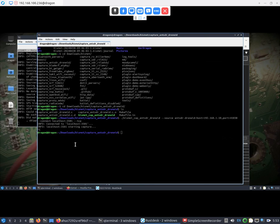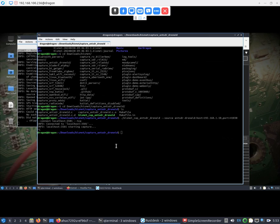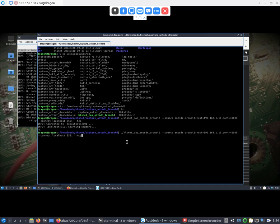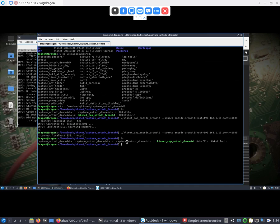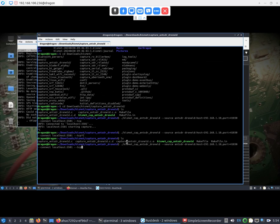In this case I'm actually in the directory of where I compiled the capture ant-sdr drone ID tool from source. But in the future if you install the packages you won't have to navigate anywhere. You would just be able to run this command that I'm about to without using dot forward slash, because I'm pointing at the binary that's right in this directory.